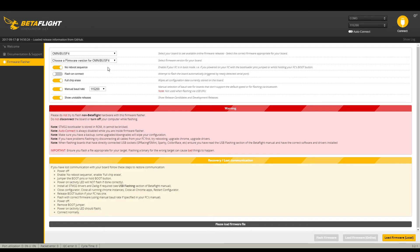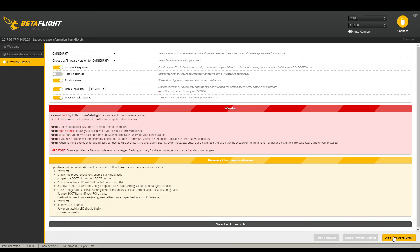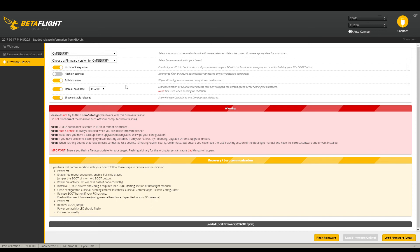Okay once you're back into Betaflight, your firmware flasher, you should be able to connect. You shouldn't have any errors up here. You want to load the firmware. I'm assuming that you downloaded the proper firmware for your flight controller. This would be mine right here. This is 3.2 the latest build.